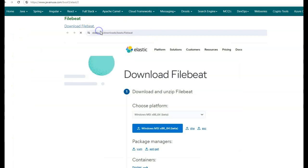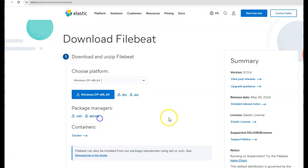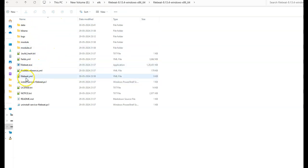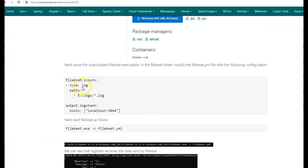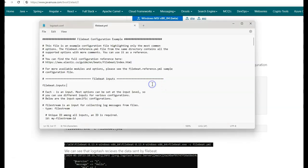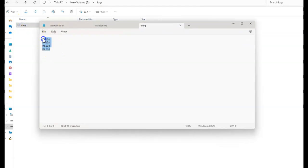Next, we'll be configuring Filebeat. Go to the Filebeat download page, and here we'll be downloading the Filebeat zip version for Windows. I've unzipped the downloaded Filebeat. Go to this folder, and we'll be modifying the filebeat.yaml file to add the configuration. Here for Filebeat, we'll be reading from the logs folder of the A drive all the log files, and this data will be output to Logstash, which is listening on port localhost 5044. In the A drive logs folder, we have a single log file named a.log. This file will be read by Filebeat and sent to Logstash for processing.